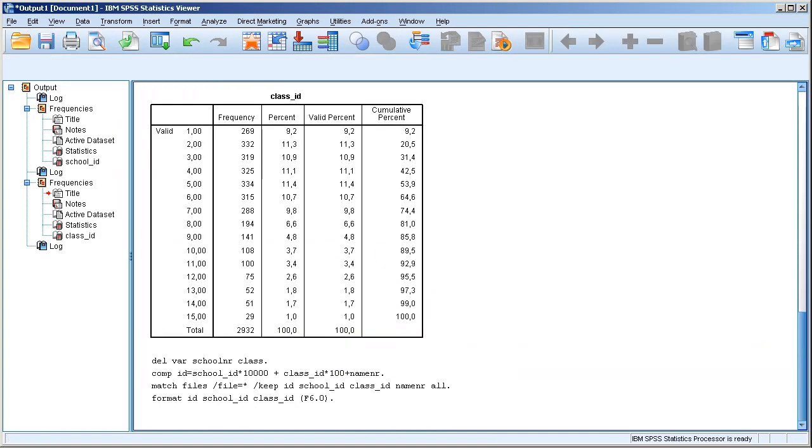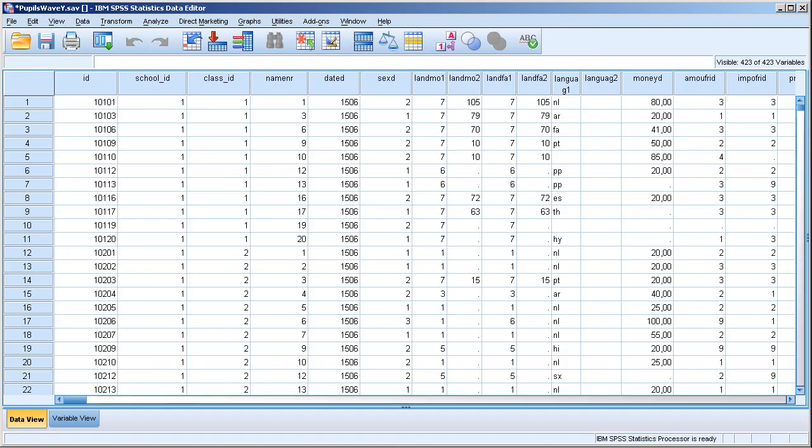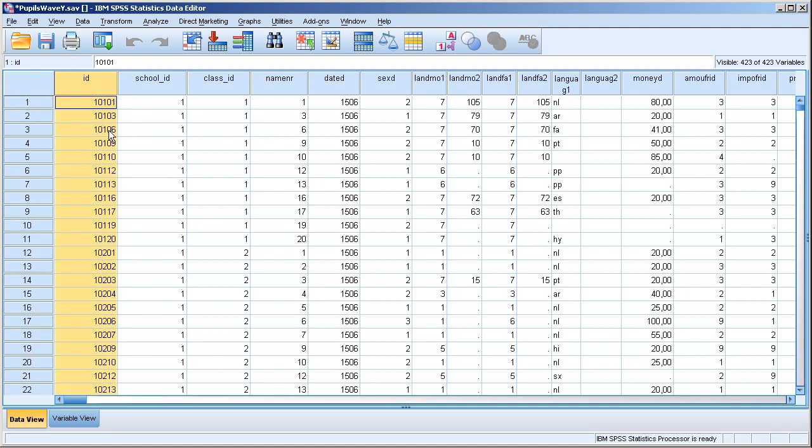And if all of this works, we should have it here. Yes. So here is this ID variable you saw before in the first part of the tutorial. It's the number of the school, the number of the class, the number of the individual. However, we have one little problem here.